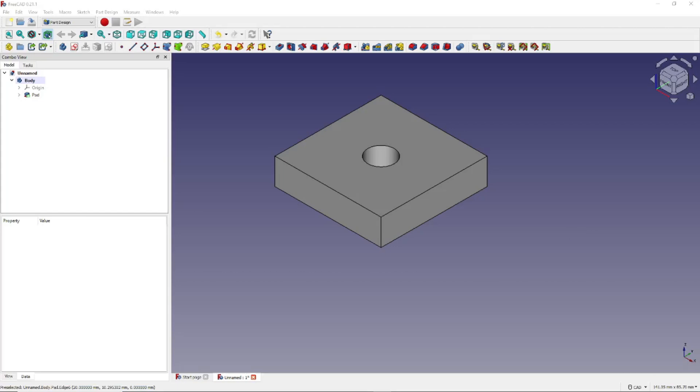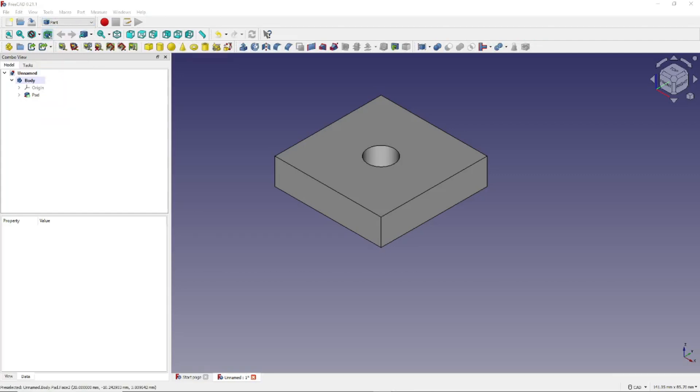And of course, FreeCAD has other workbenches, as shown earlier, including the Part Workbench. The Part Workbench lets you, among other things, work with primitive shapes like cylinders, cubes, and others to create your design.